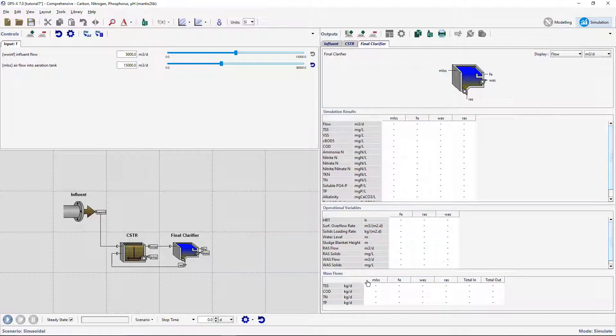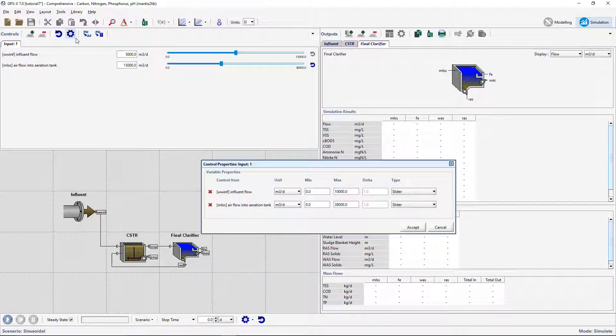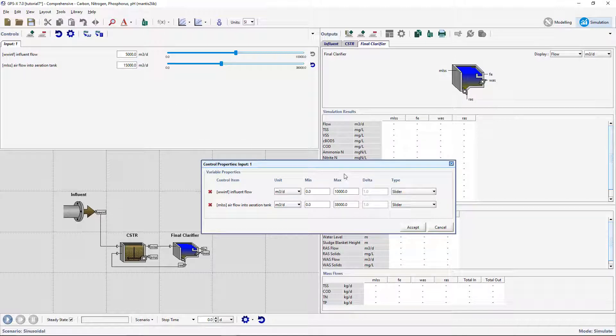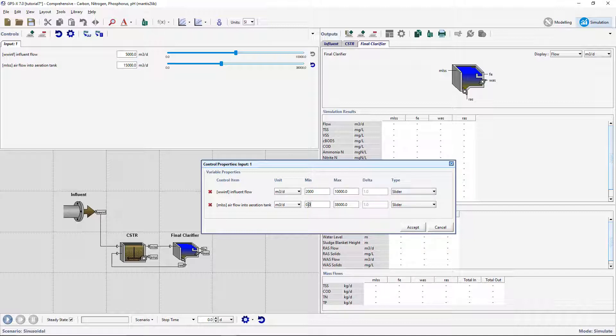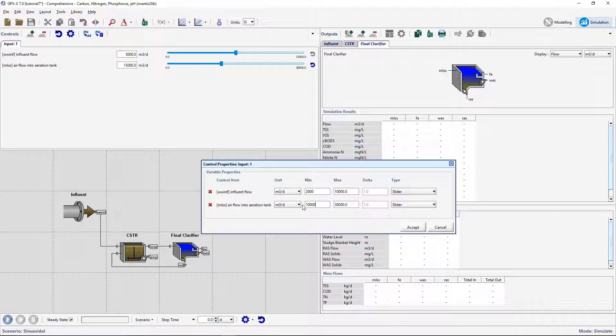Open the Controls Property window and change the limits to 2000-10,000 m3 per day for the influent flow and 10,000 to 40,000 m3 per day for the airflow.